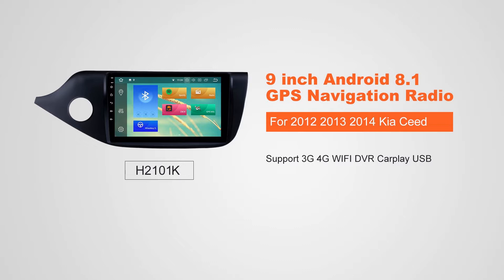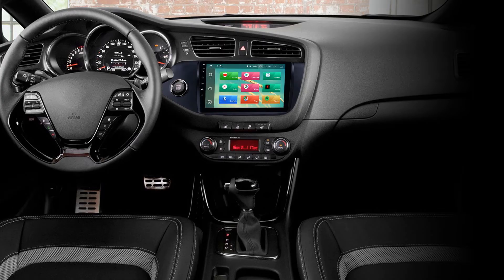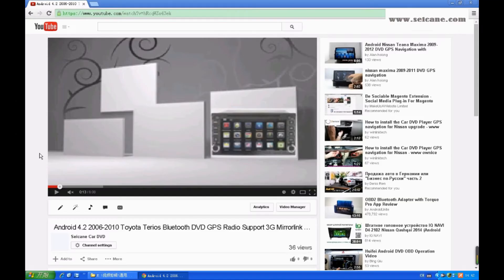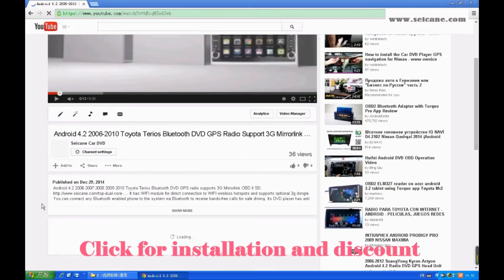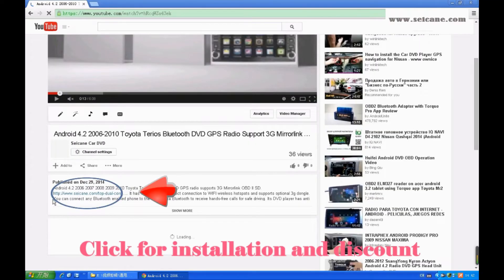Hi, friends. Welcome to SeGain Video. This head unit has the latest Android system and a stronger CPU chipset. You can download apps, use voice search, and online Google Maps in it. It has many great functions. Let's see what it can do for you.